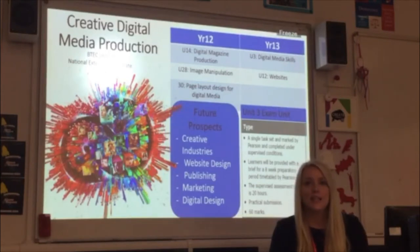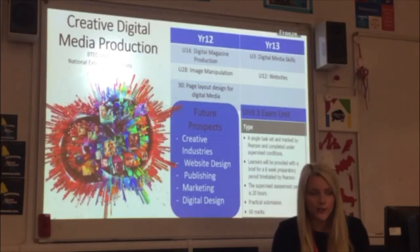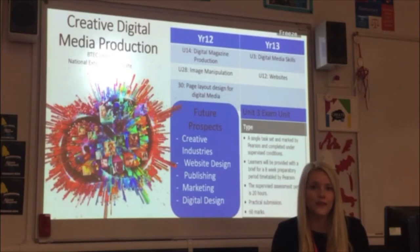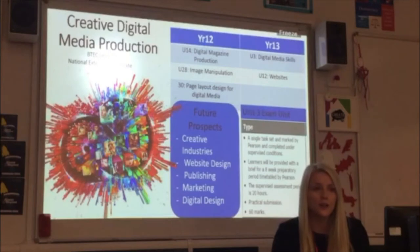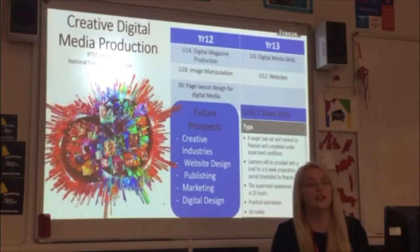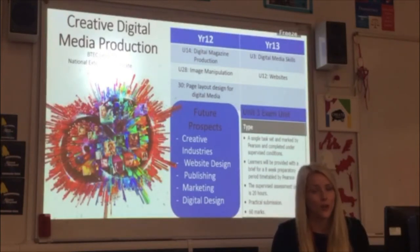It's a two-year course which consists of five units. Four of which are coursework based and the final unit is an exam unit, but it's not your typical exam in the hall, so don't worry.